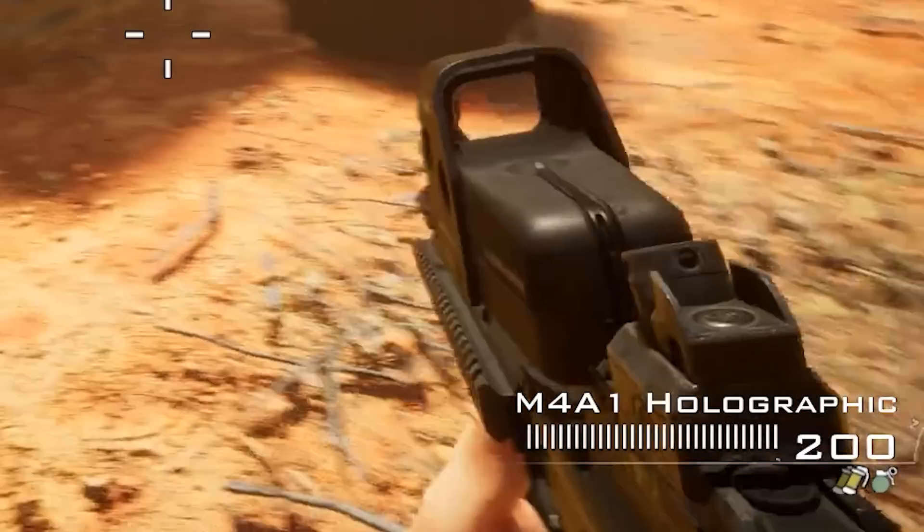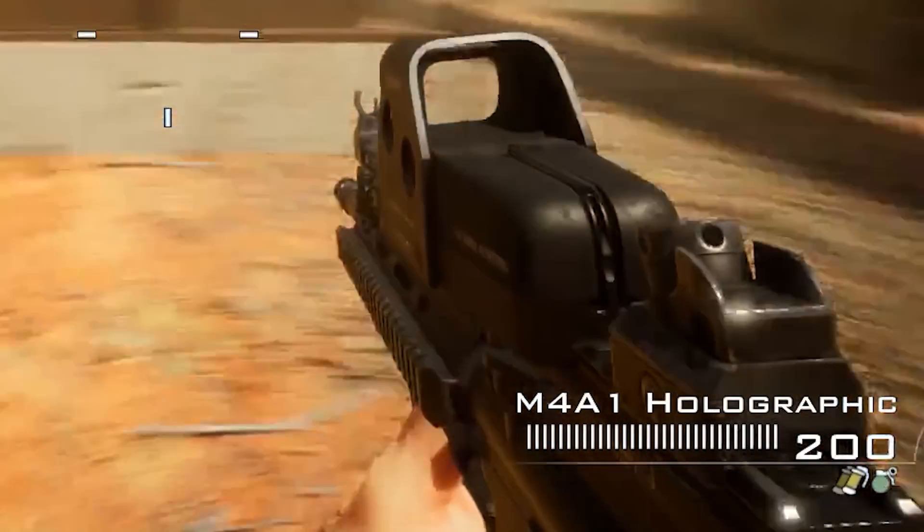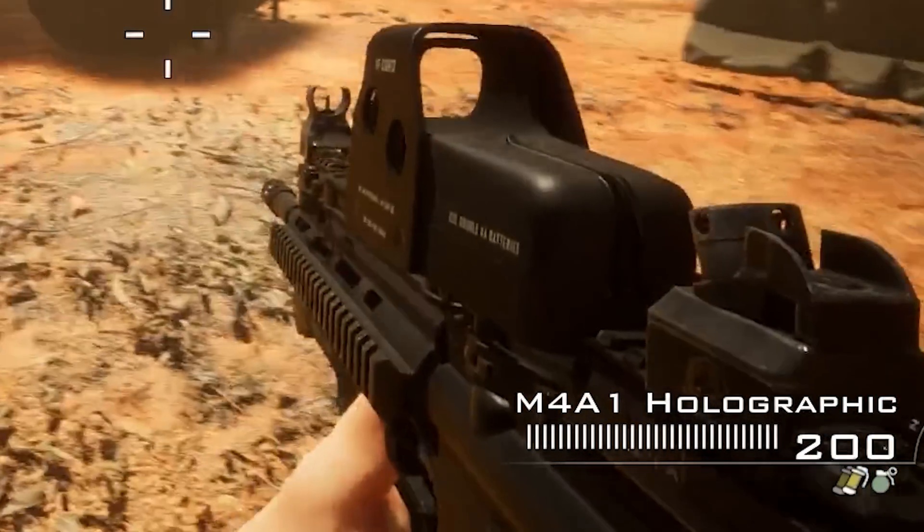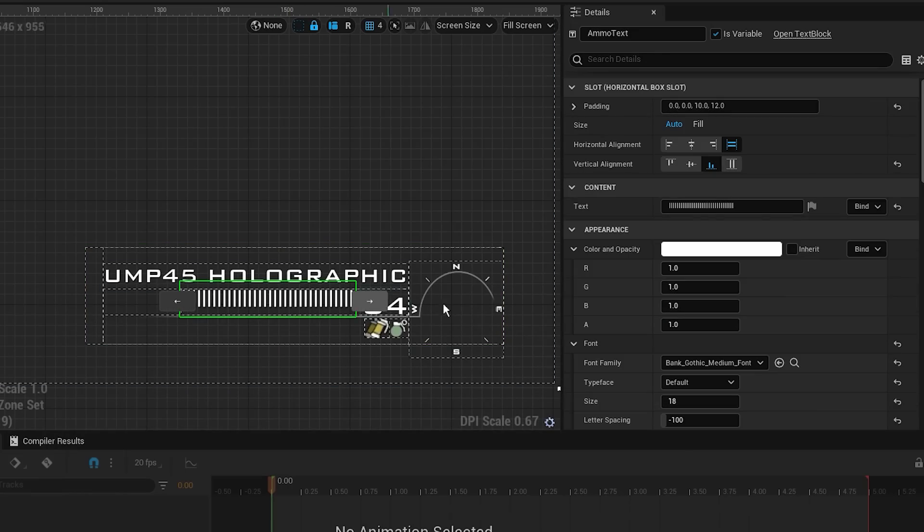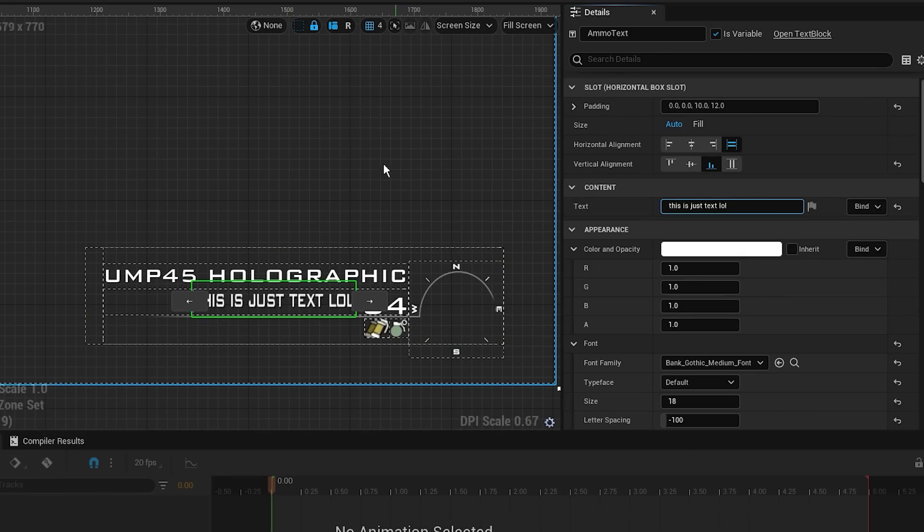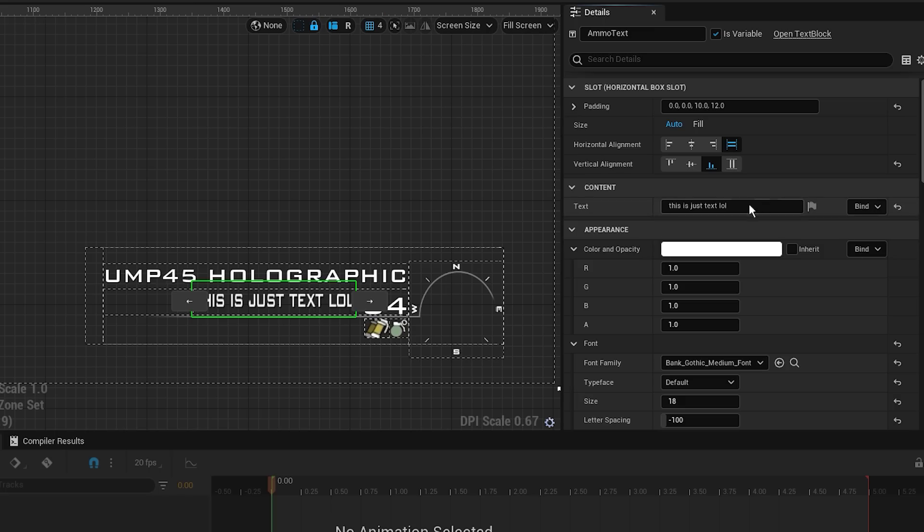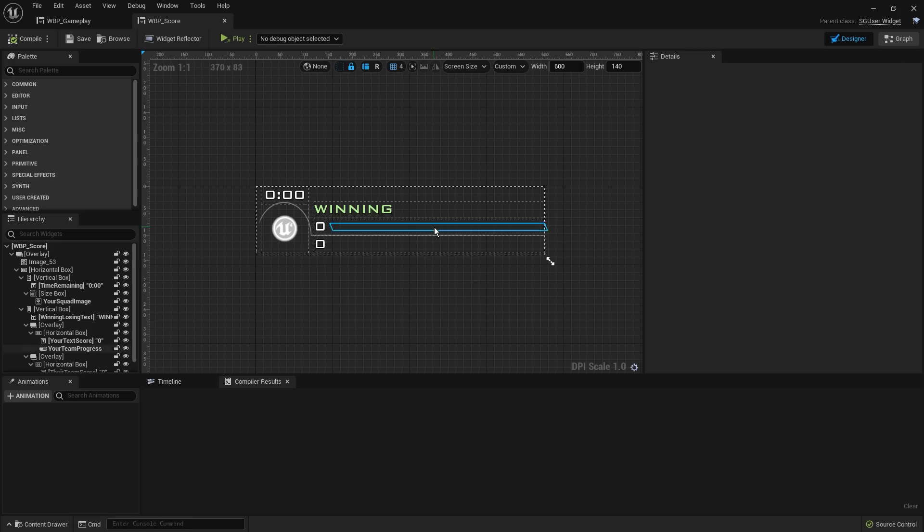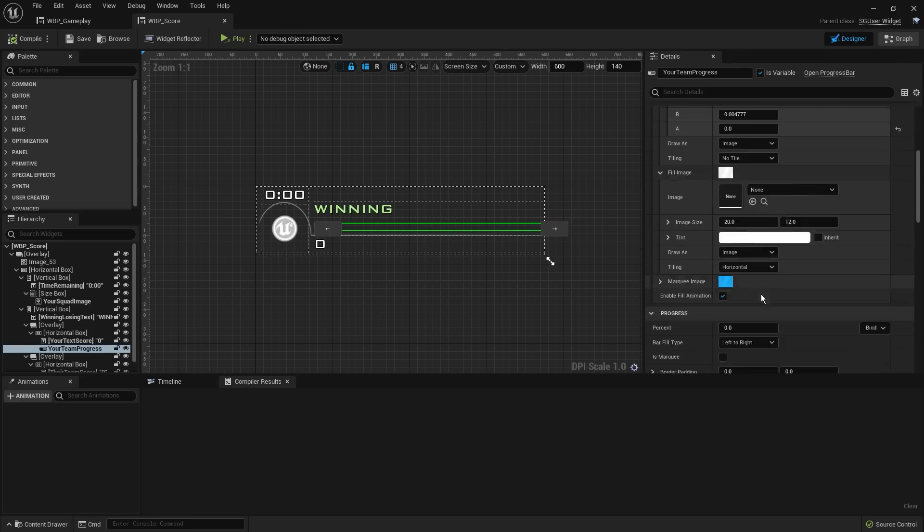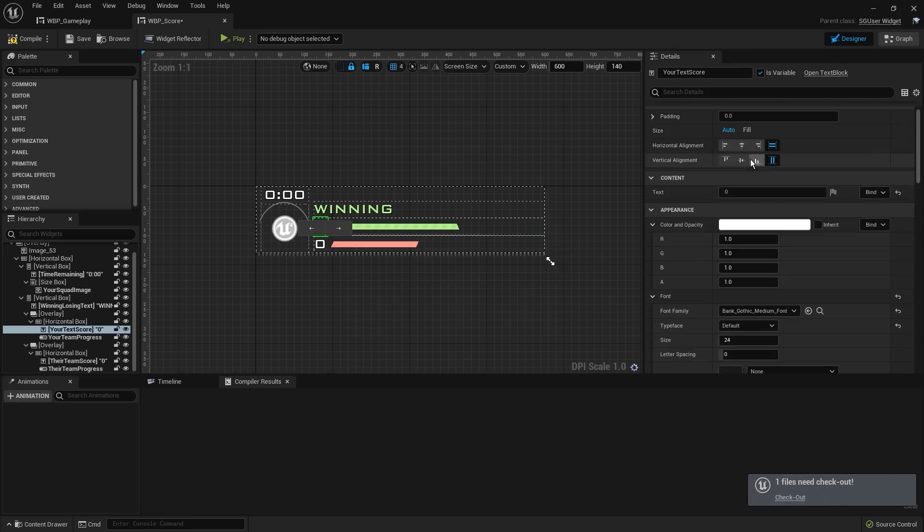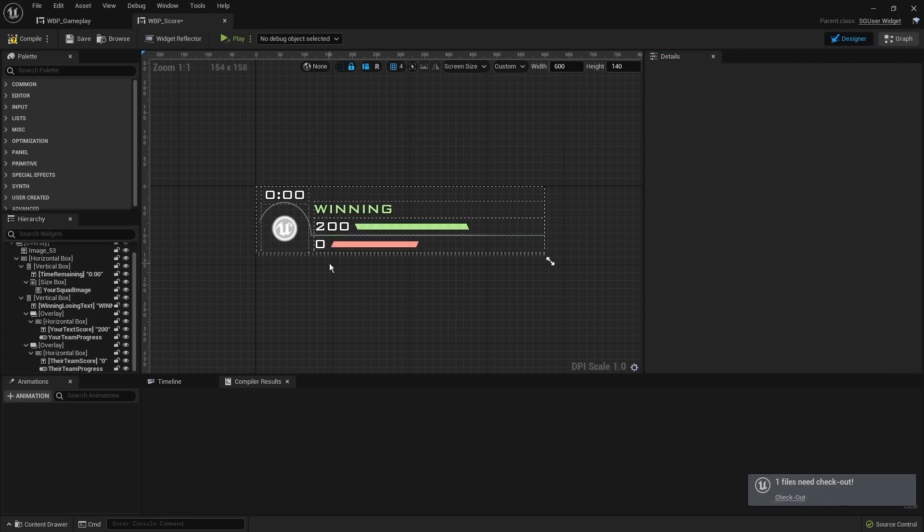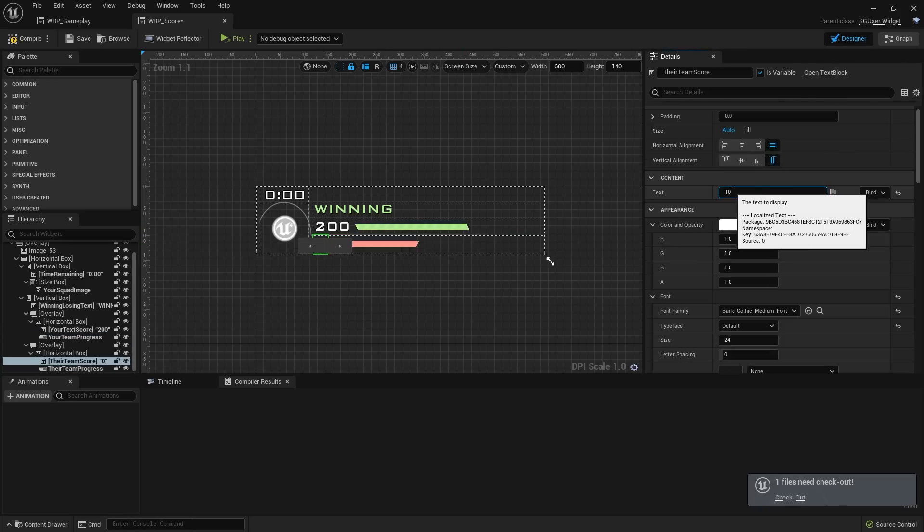How about the ammo counter? What magnificent engineering feat has been employed to achieve such a magnificent ammo counter, I hear you ask? Well, don't tell anyone, but the ammo counter is literally just the letter I duplicated for each bullet you have.